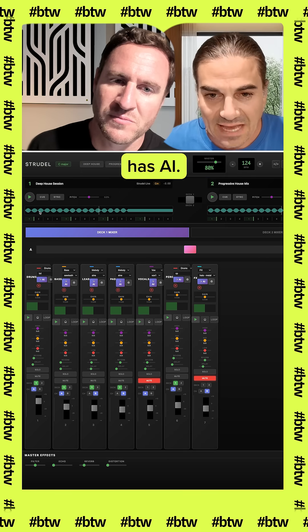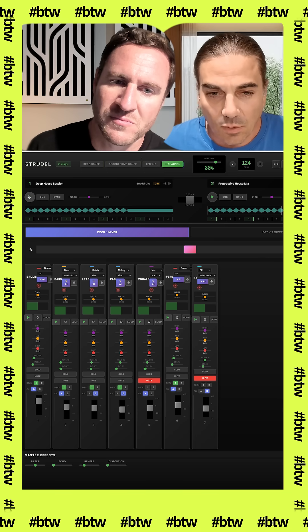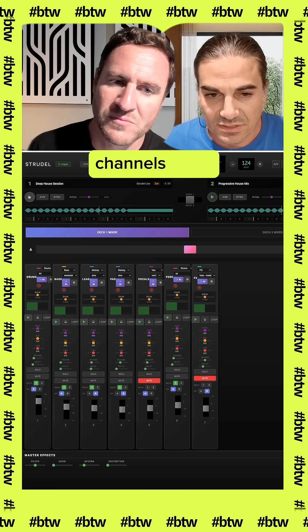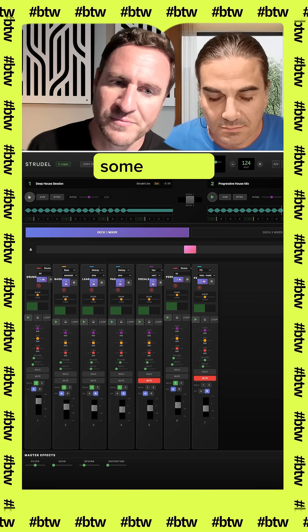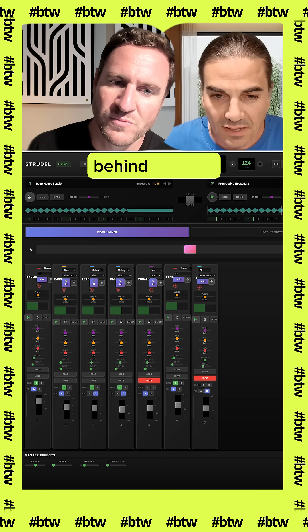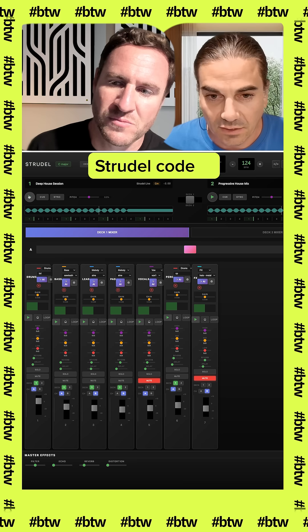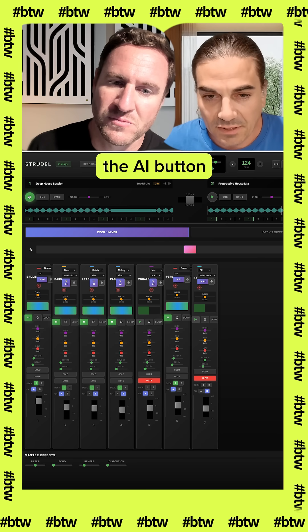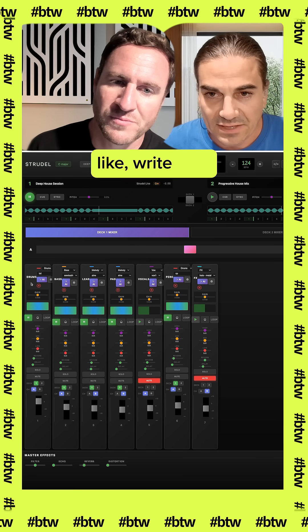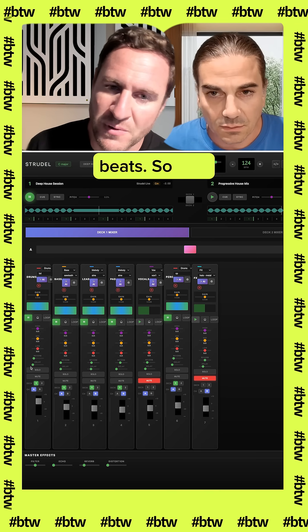The coolest feature — it has AI. All of these channels have some AI code behind them, or regular straight-out code. And the AI button will help us write new beats.